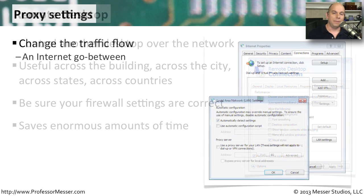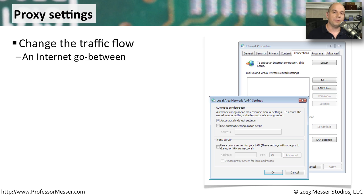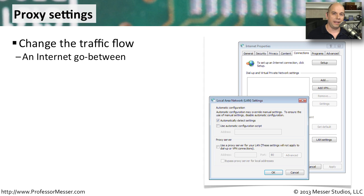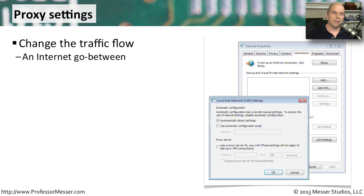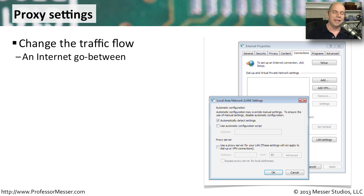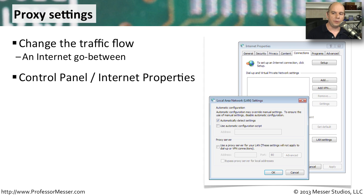In many large environments, you don't have direct access to the internet. Instead, there is a proxy that sits between you and the internet connections. When you want to communicate with Google, you actually communicate to a proxy. The proxy then communicates to Google, receives the answer, and then provides the answer back to you. This type of go-between obviously adds some security advantages. So it makes a lot of sense for some organizations to make sure that your machine accesses the proxy instead of accessing those websites directly.